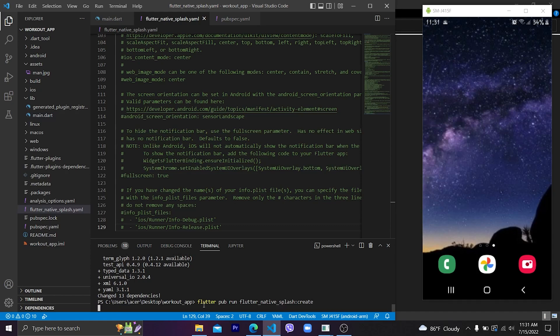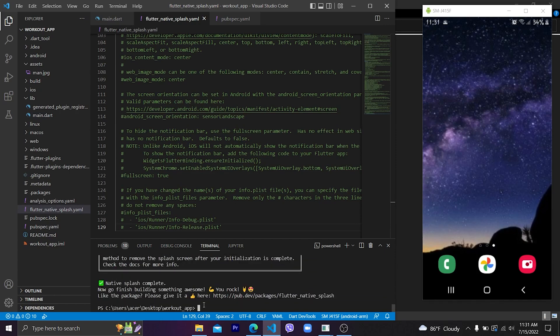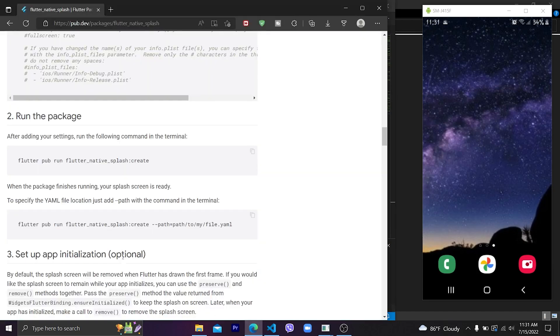We can customize it according to our needs. We can use a background image or background color. After flutter_native_splash create is complete, let's run another command which tells us where our background color and background image are defined.